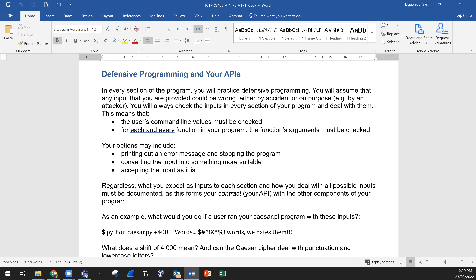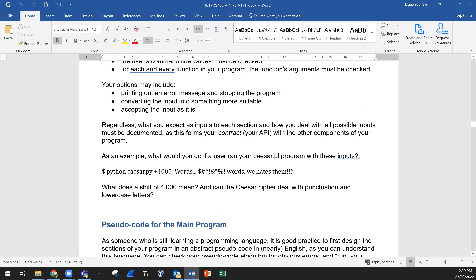What that means: you need to check the user's command line values. For each and every function in your program, the function arguments must be checked. Your options could include printing out an error message and stopping the program, displaying a message on the screen, converting the input into something more suitable by removing spaces, or rejecting or deleting some symbols. What you expect as inputs to each section and how you deal with all possible inputs must be documented — this forms your contract, the API, with the other components of your program.